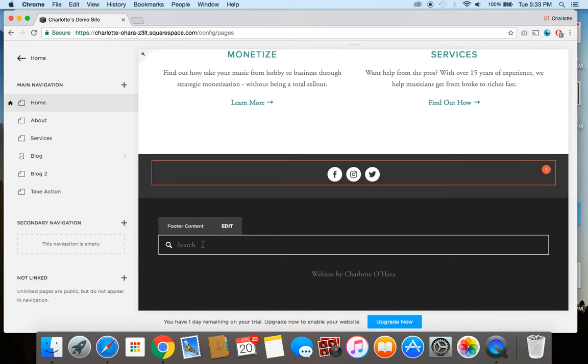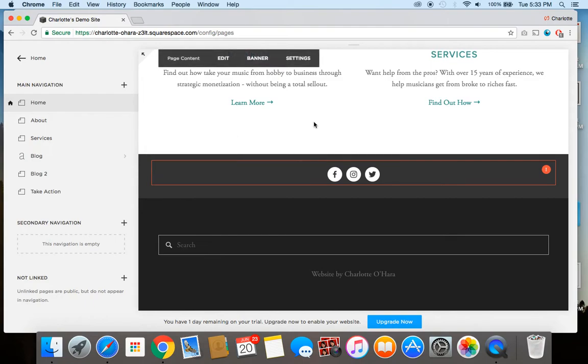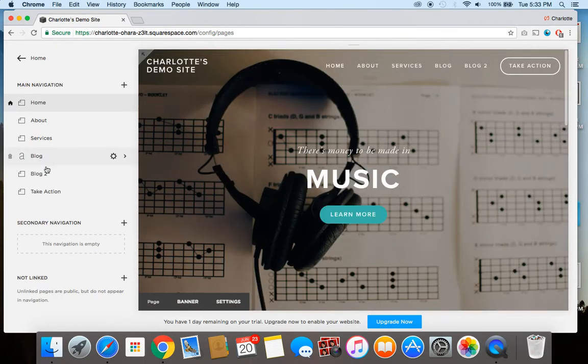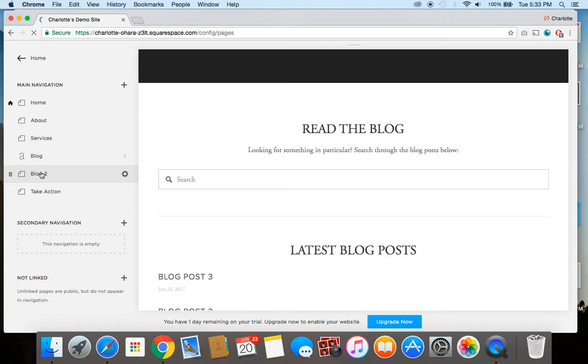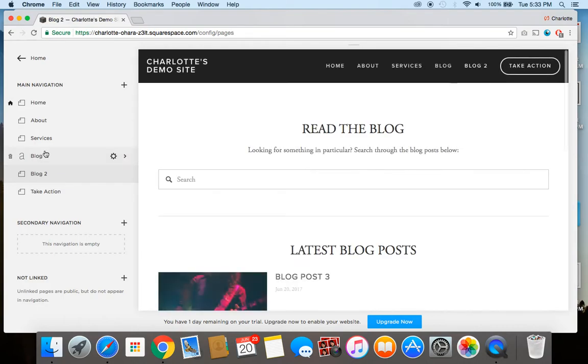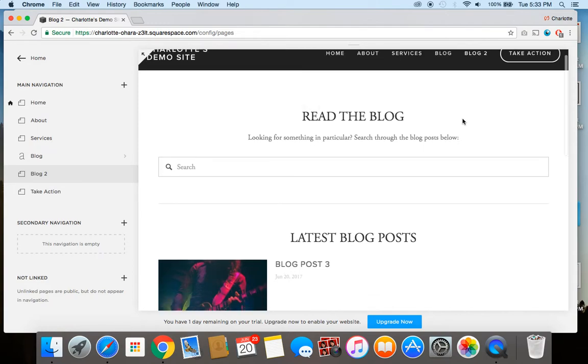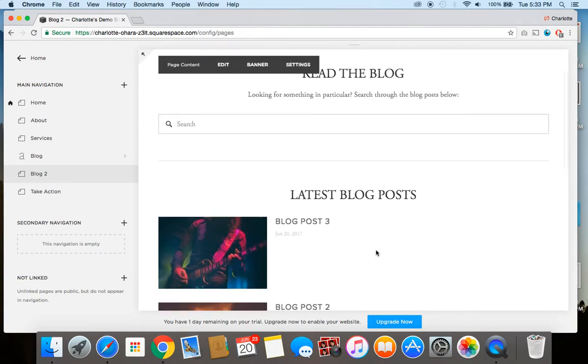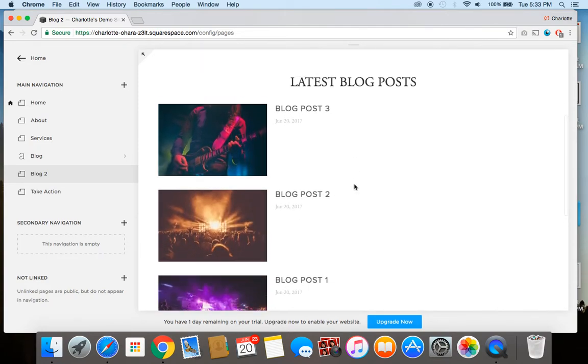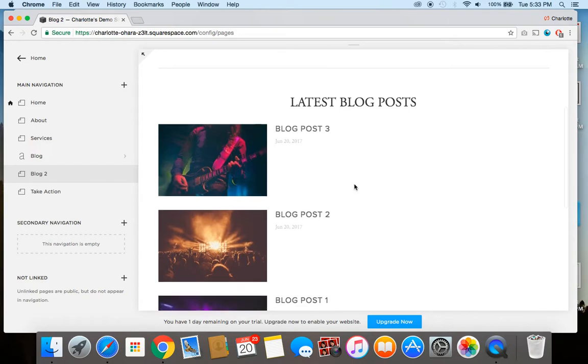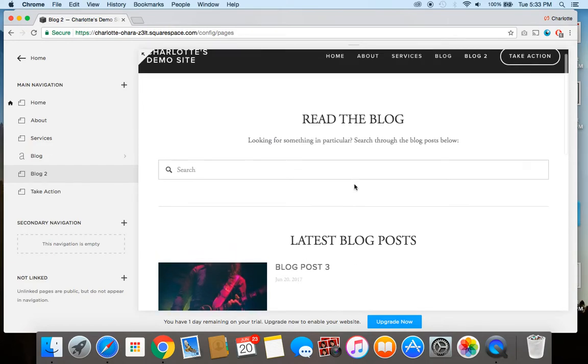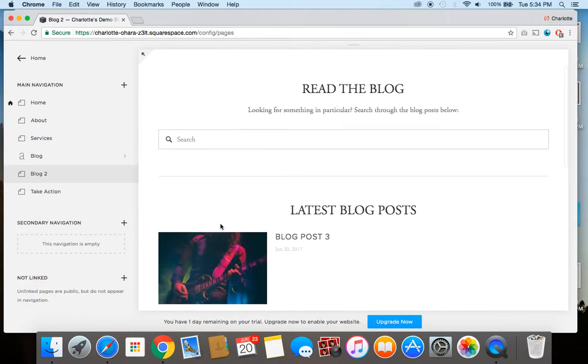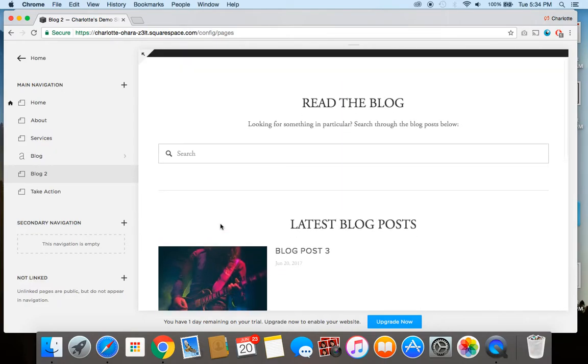But another common place is on the blog. Let me give you an example so you can see what I mean. This is an example of an alternate blog format, in which case we do have the blog posts populated down below here. These are just example ones. But above it, I've given the reader the option to use a search box, and that way they can search through the content of all of the blog posts.